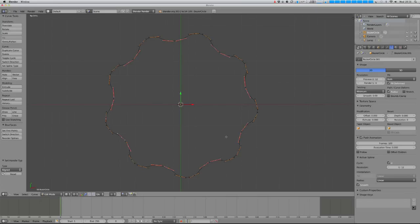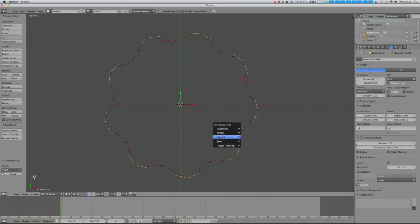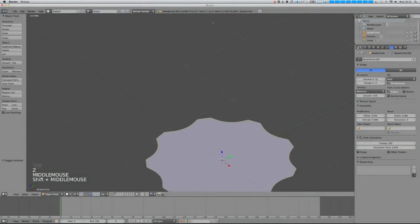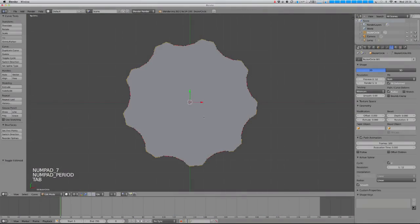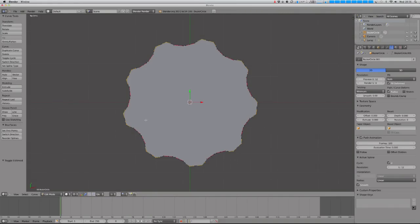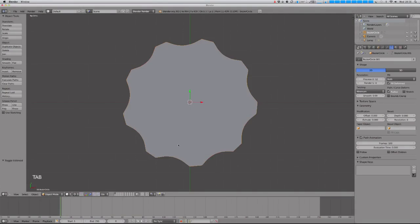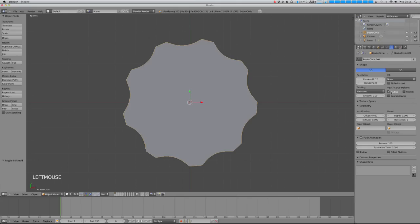If I hit Ctrl I that inverts my selection, and I'm going to set the handles for these to vector, which gives nice sharp corners on the outside. Vector doesn't always have the nicest interpolation in terms of the geometry between areas, so I'm just going to set that to 3D — it looks exactly the same but will look a lot nicer when I make it into a mesh. Now all I need to do is set fill to none.